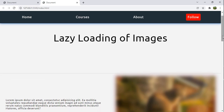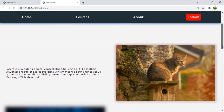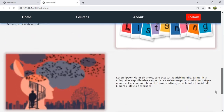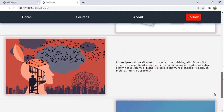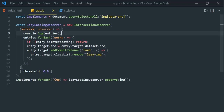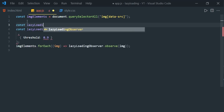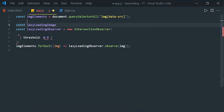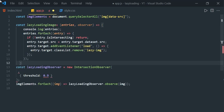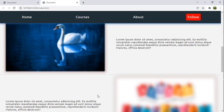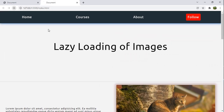Now by default we see the blurred small image, and as soon as it completely loads we see the clear large image. For better readability, let's extract the inner callback function and define it outside: const lazyLoadingImage = ... and reference it. Save it — it works as usual.